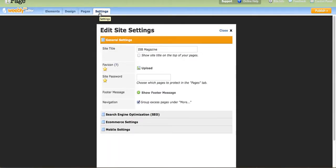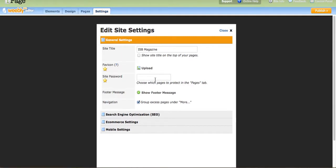Right here are the Settings. You could do different things with your site here — obviously the site's name. You could add pictures for your icons, set a password for your site, and actually do search engine optimization. If you're doing an e-commerce site, which is like a web store, you could do that. You could also set a site for mobile settings so when people are looking on their cell phones or smartphones, they'll be able to look at your site easily.